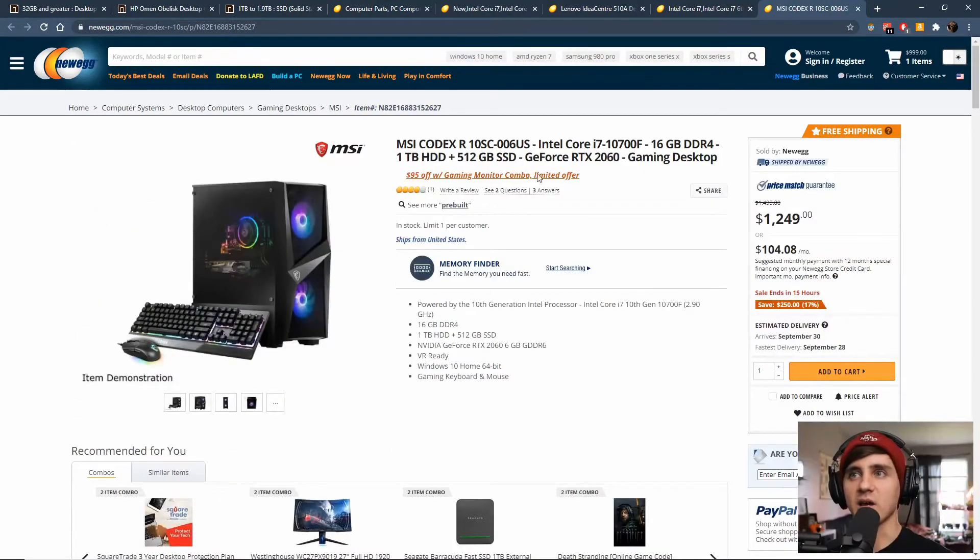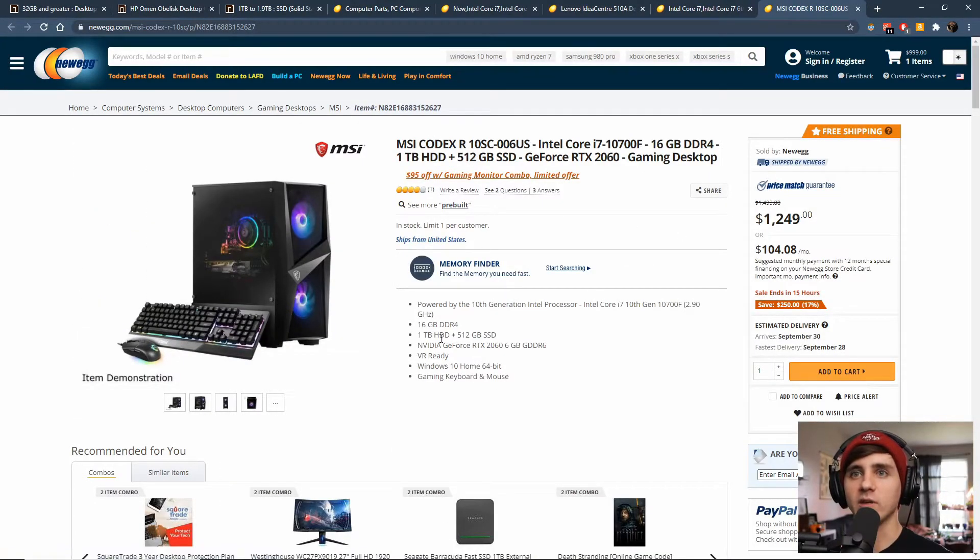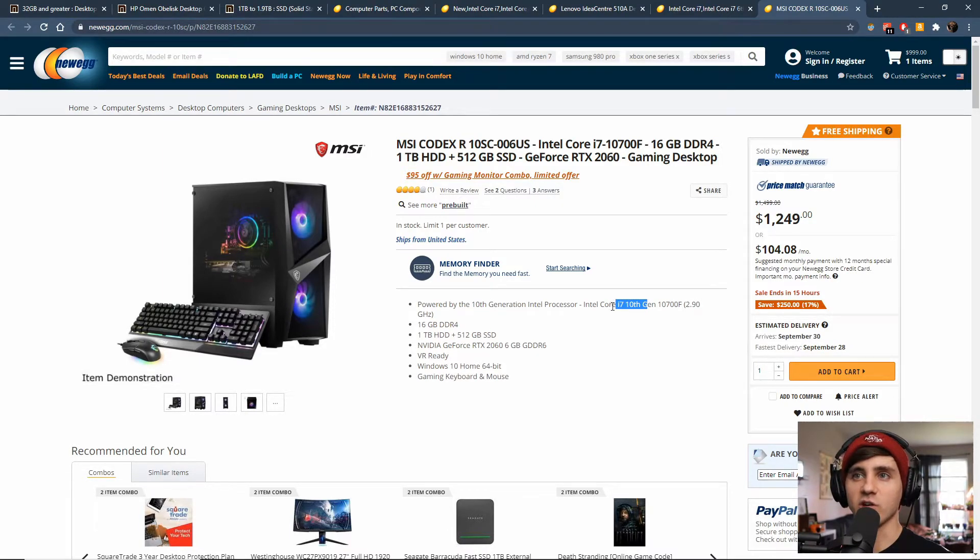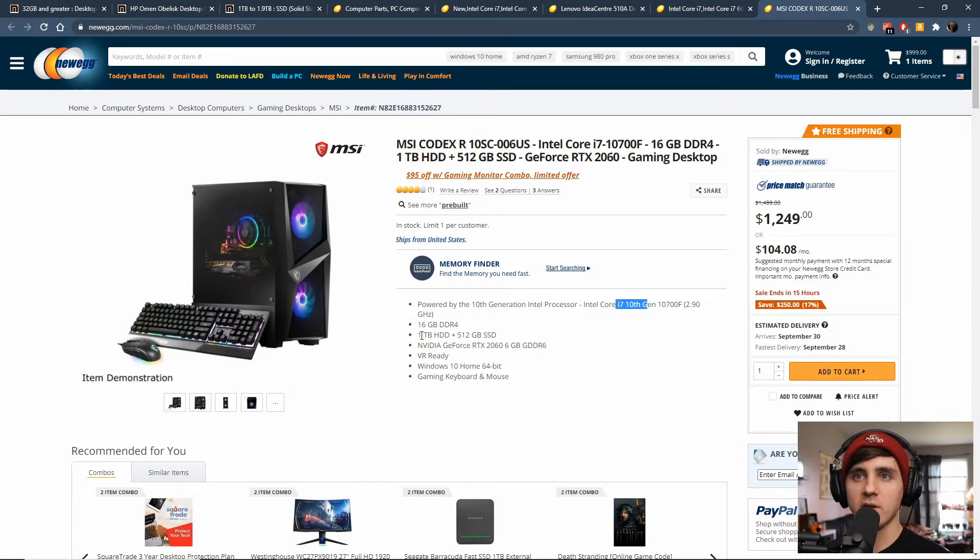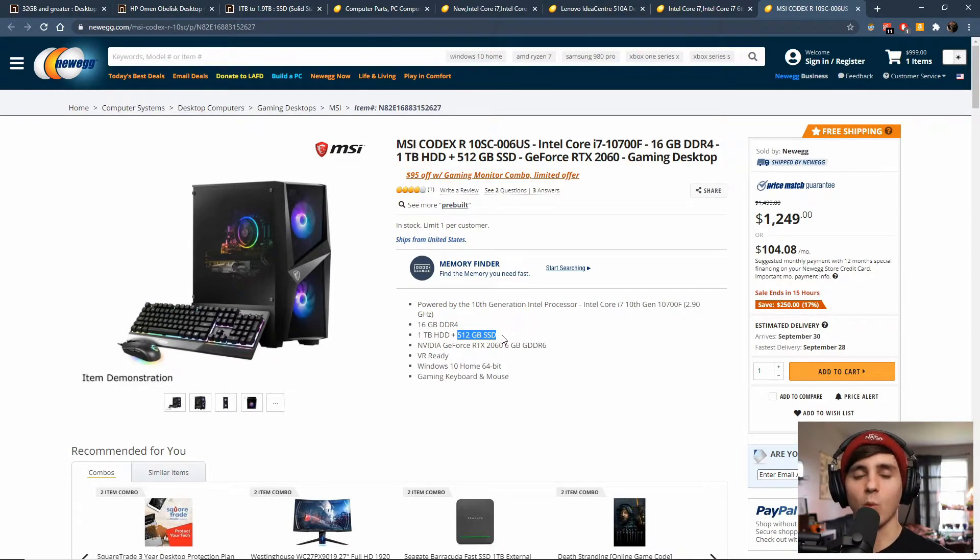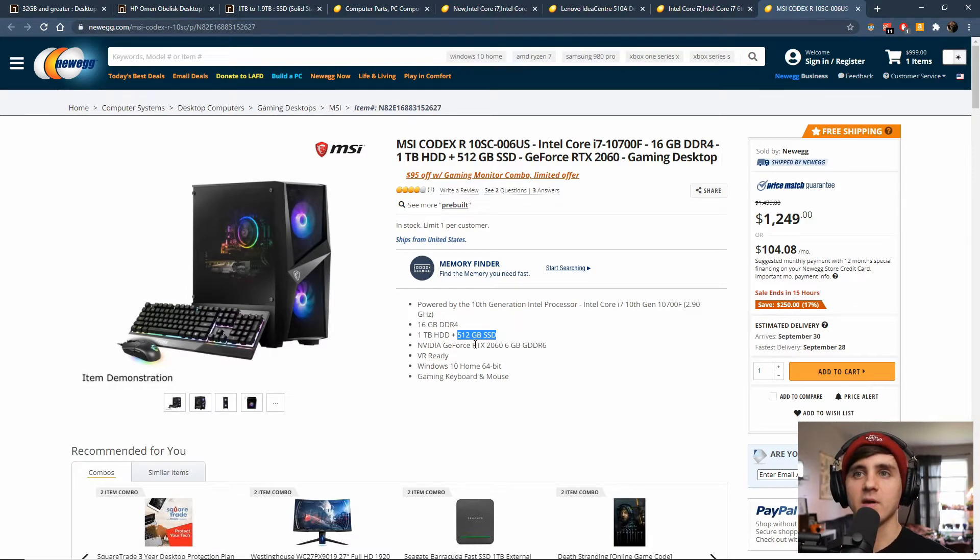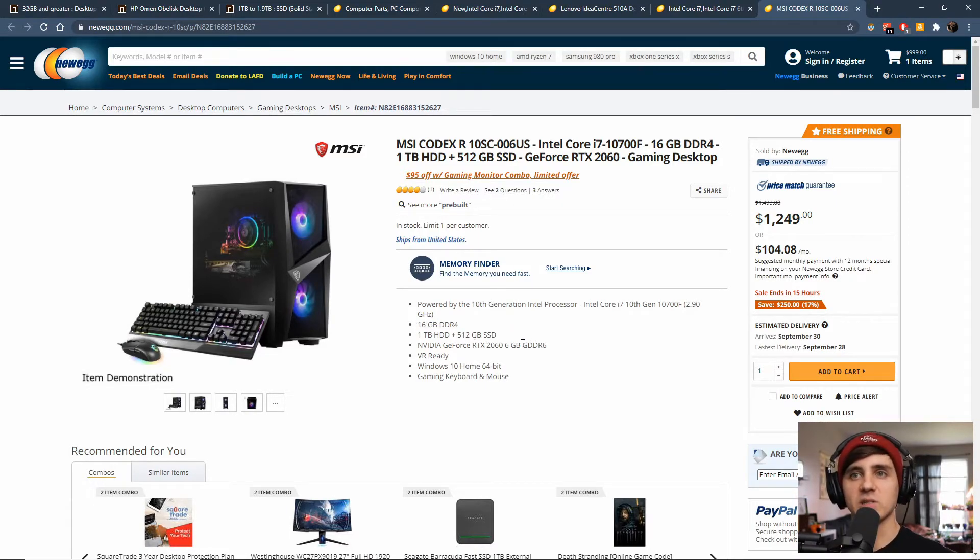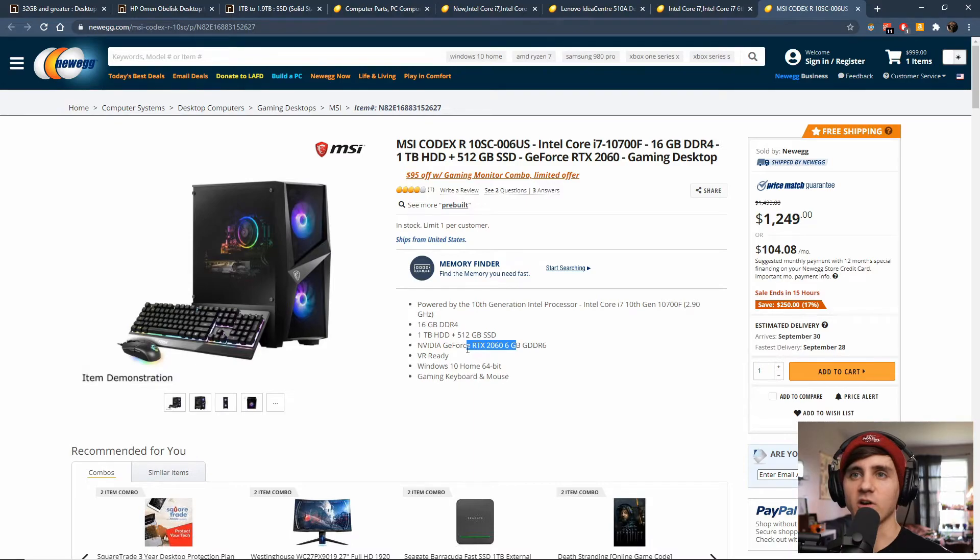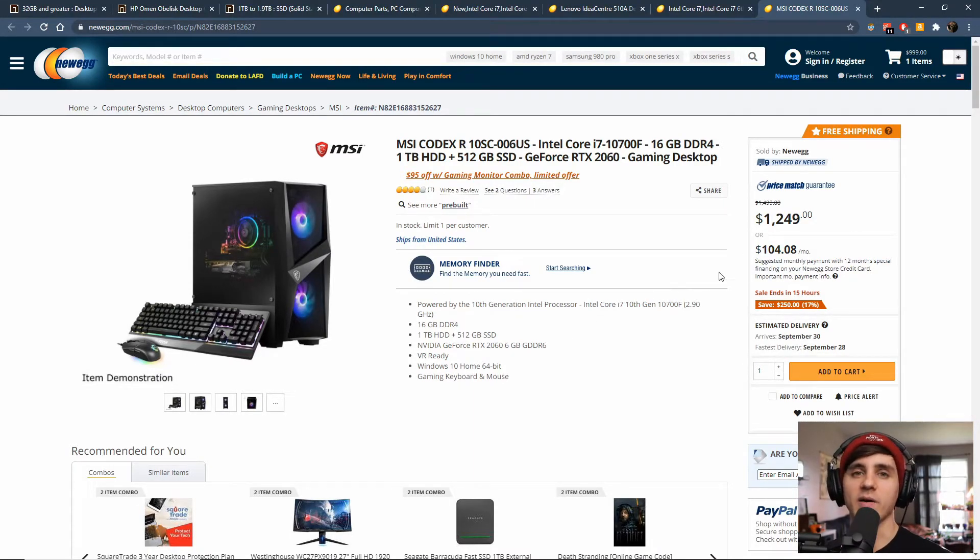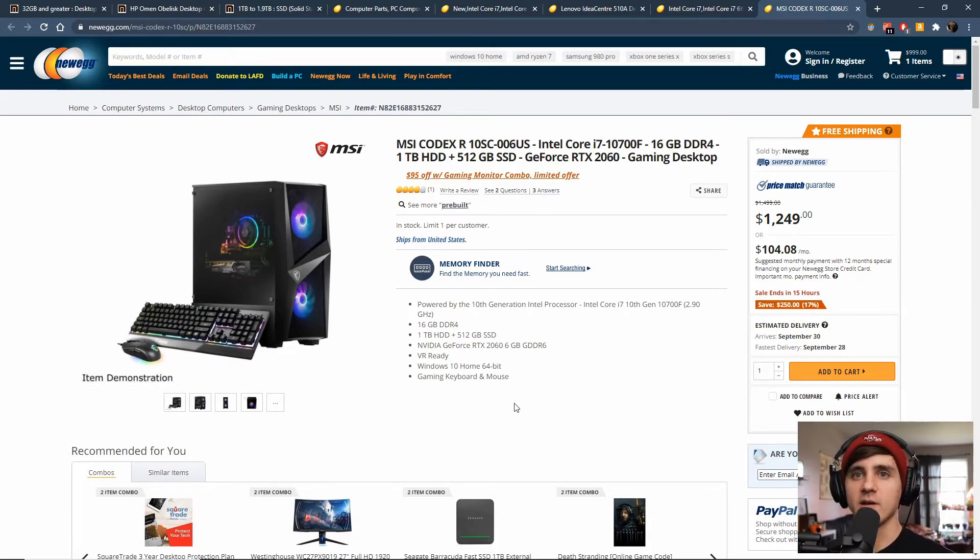For $1250, this is going to have a 10th generation i7, which is awesome. It comes with a terabyte hard drive and a 500 gig solid state. That's what I'm running right now on my desktop. RTX 2060 video card, 16 gigs of RAM. So that's similar to what I'm running but with a way nicer graphics card and a better processor. So that kind of is why that price is that much higher, and it looks like it comes with a keyboard and mouse, so that's cool.